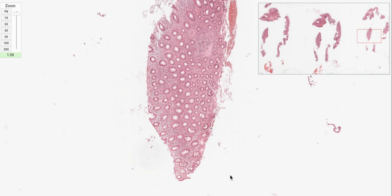Hello guys, good morning. It's Dr. Ranjit again. Today I am going to deal with two diagnoses which are most often confusing for many PG entrance exams - not only for undergraduates but for postgraduates as well.